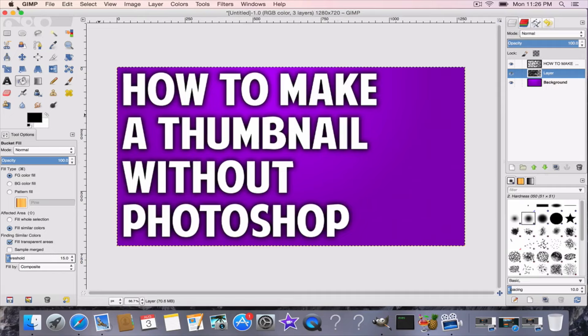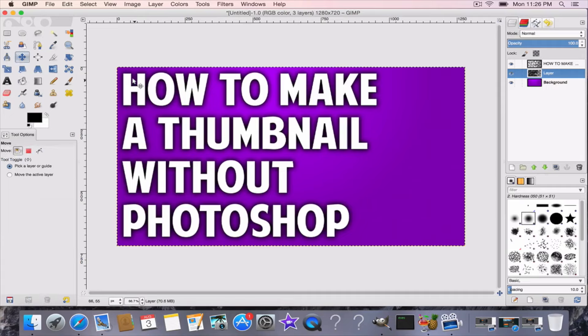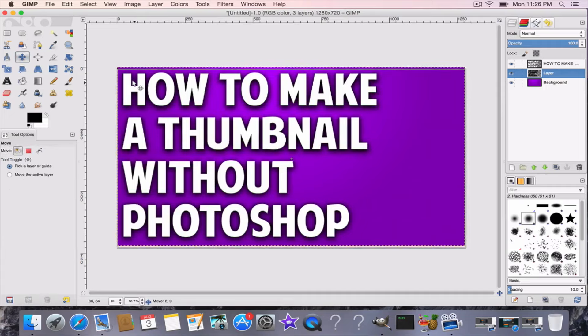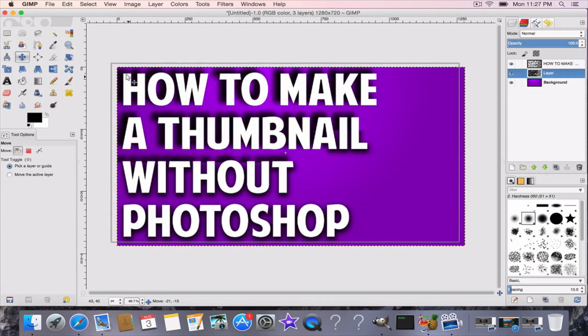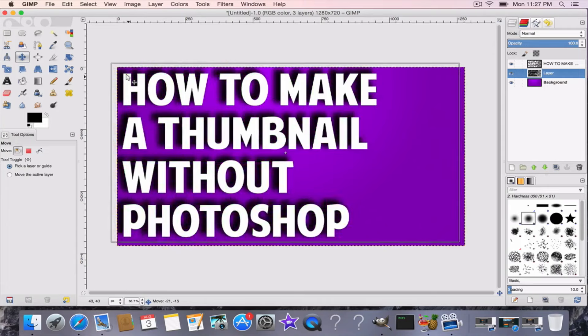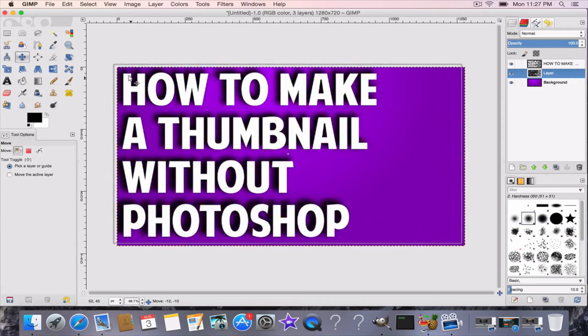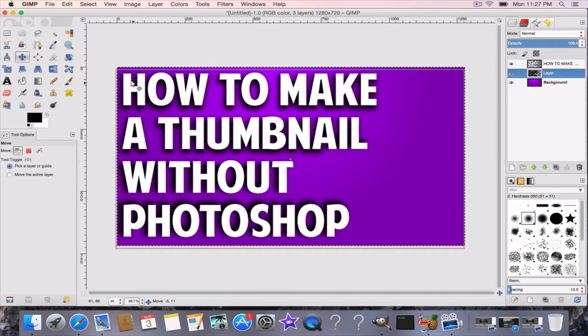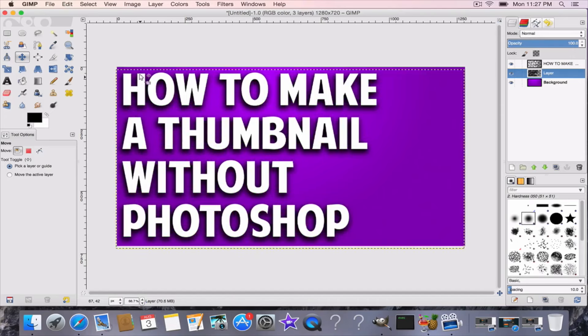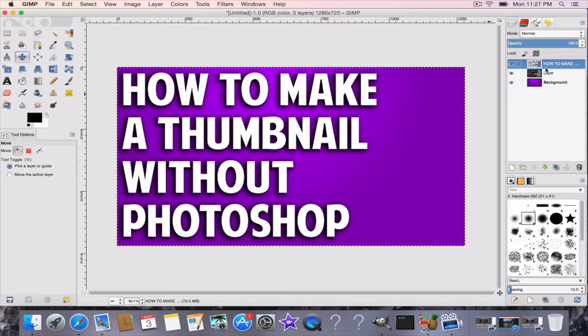And then you can also adjust it so the drop shadow goes underneath the text. Go to this corner, the text, whatever, all you want. For this purpose I'm going to put it down like that.